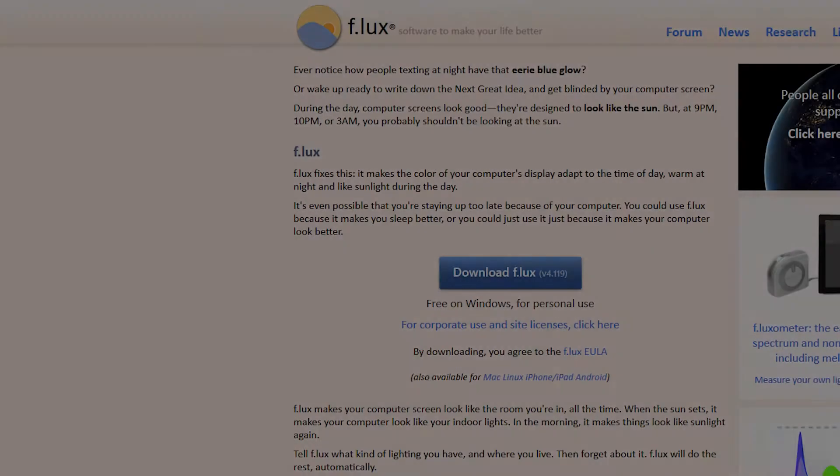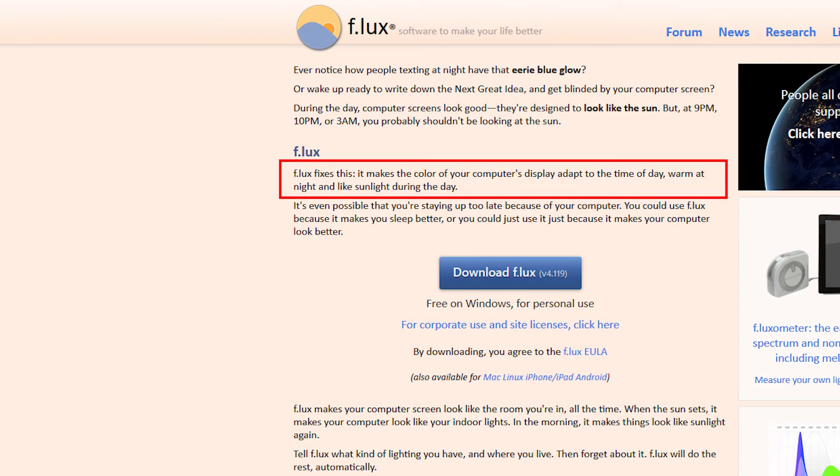This is where Flux comes in very handy, giving you full control over color temperature throughout the whole day. The main promise is making your screen look like sunlight during the day and warm at night.